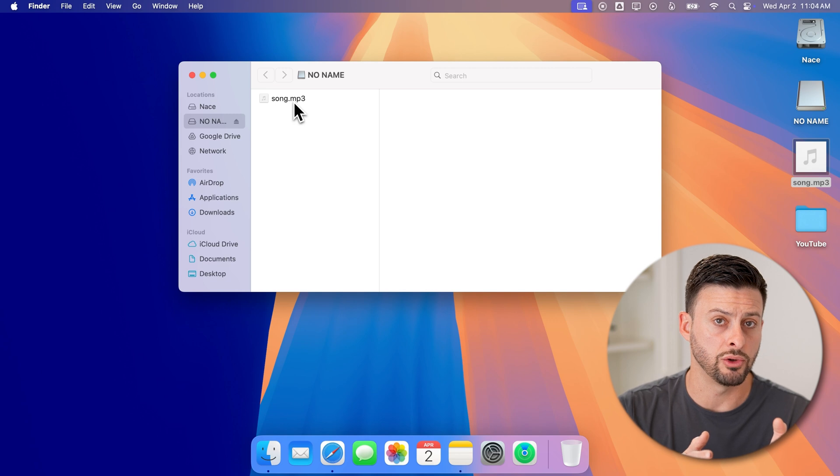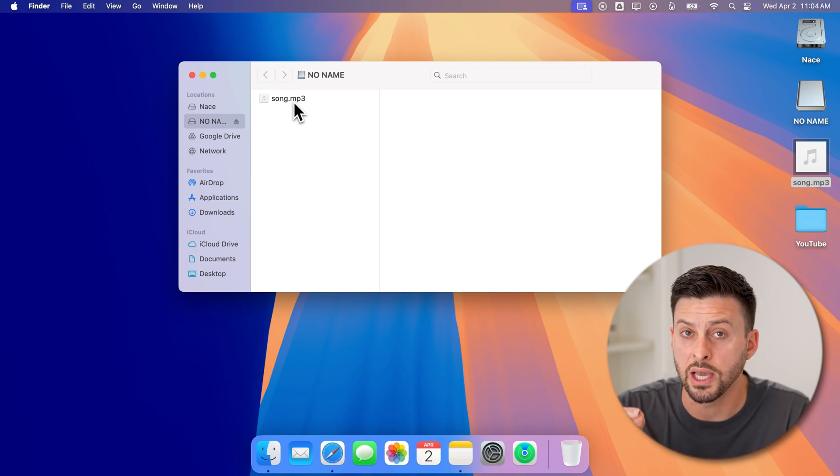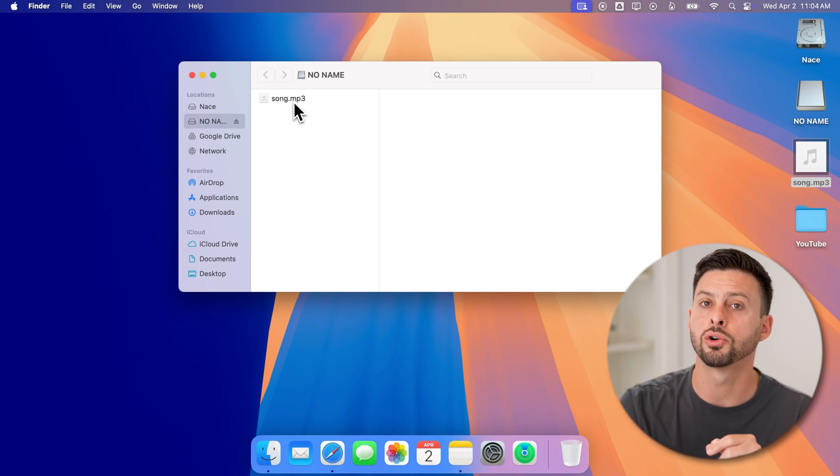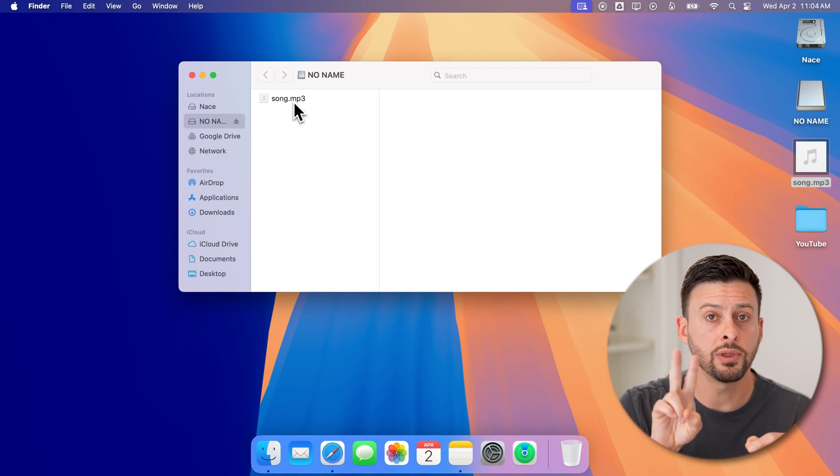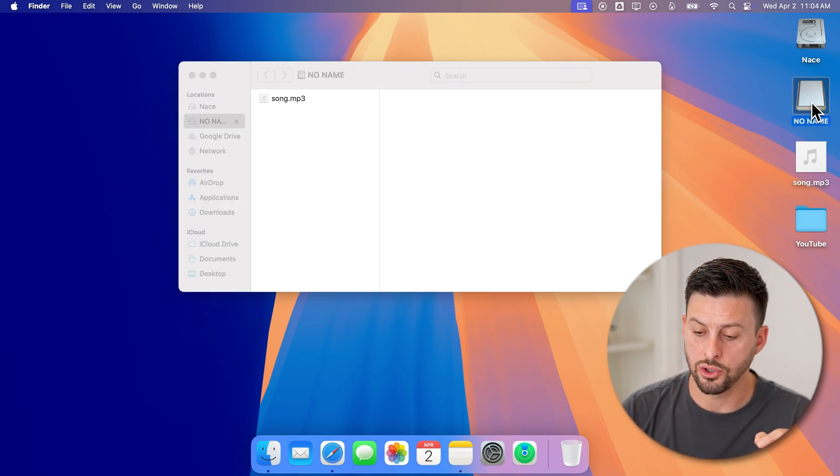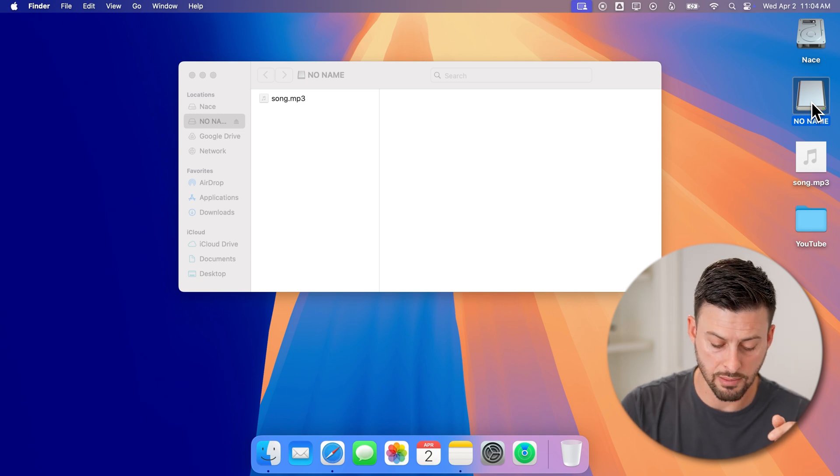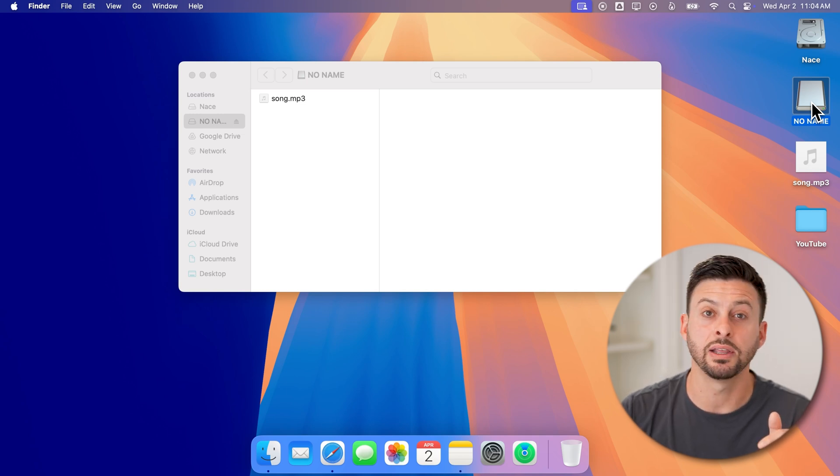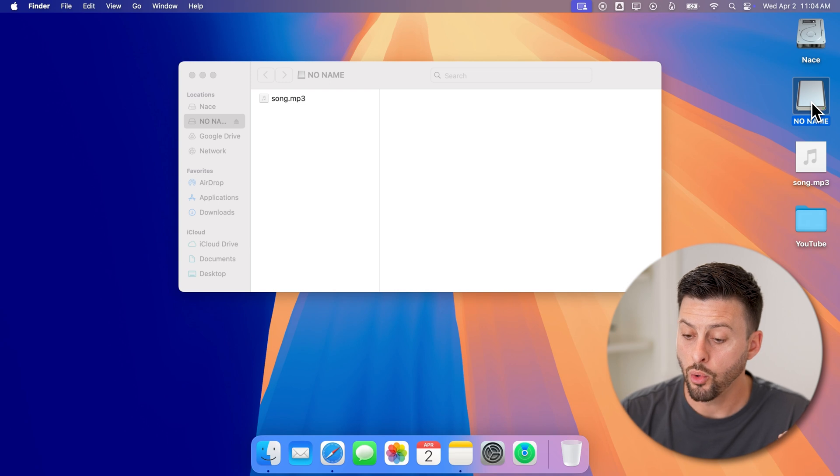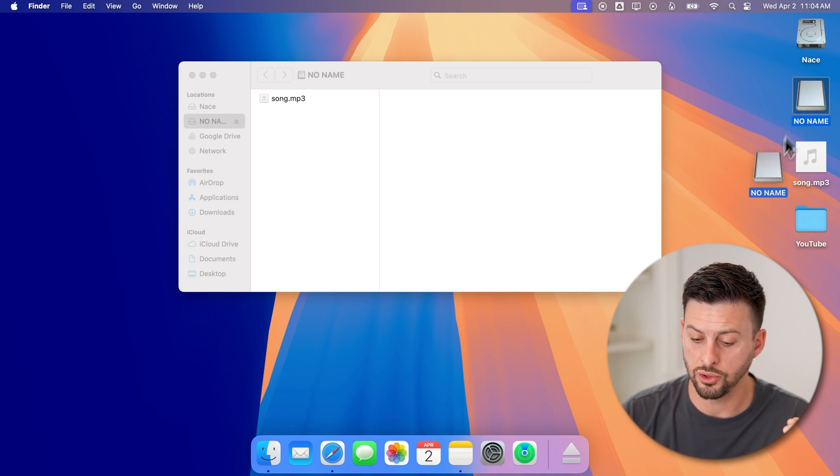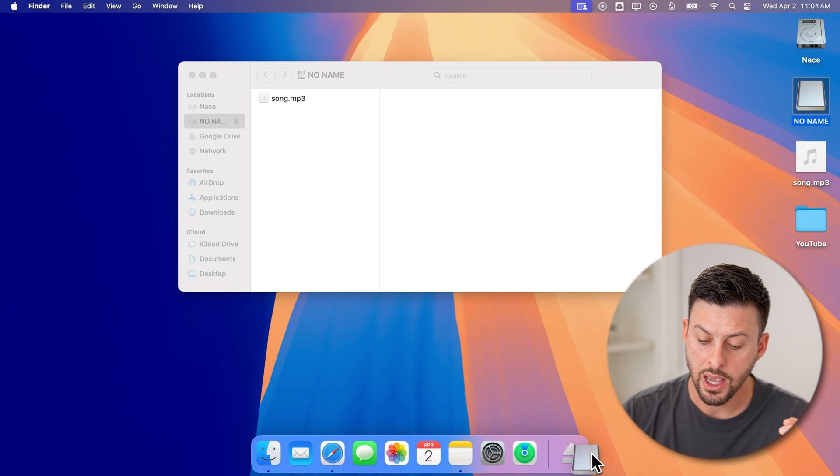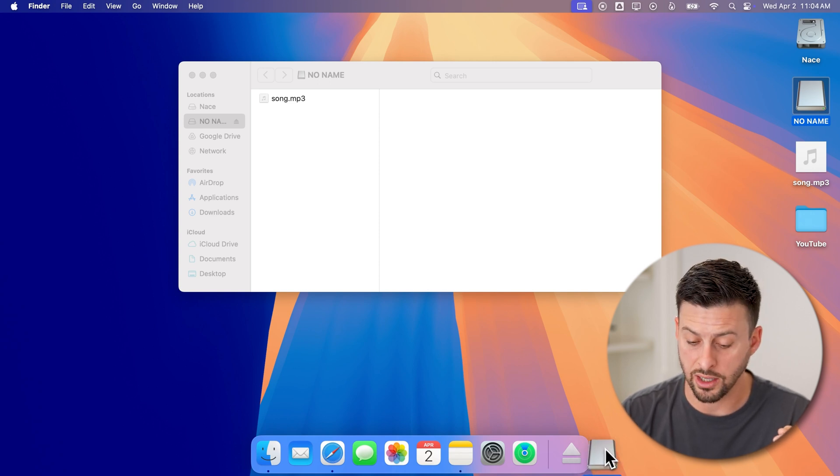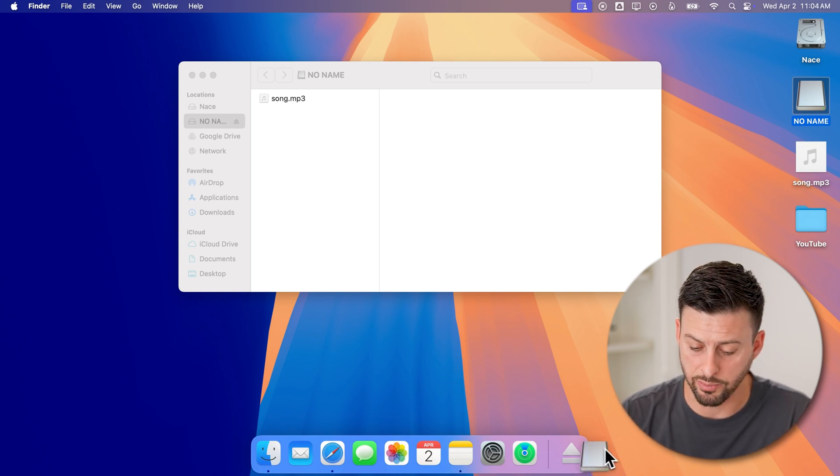Now after you're done moving everything over to that USB drive, you need to make sure that you eject it properly so you don't corrupt any files. You can do that two different ways. You can tap on that USB drive and hit Command+E (E for Eject), or you can also just take that USB drive and bring it down to the trash can icon, and you can see instead of a trash can icon it has a little eject button.